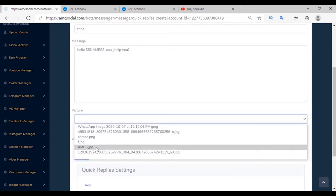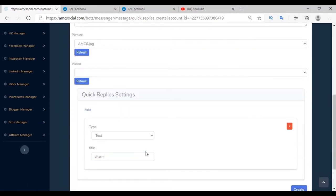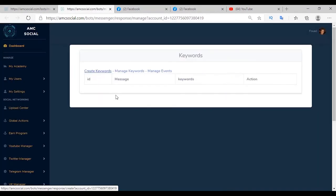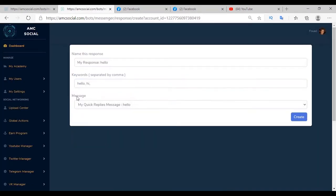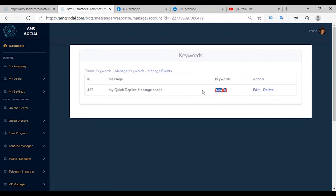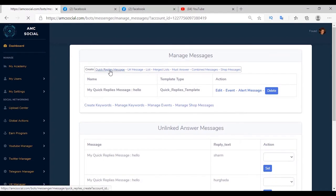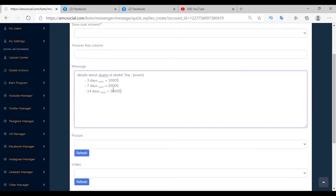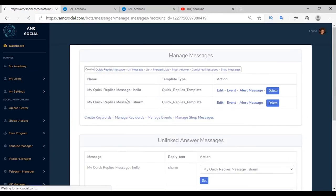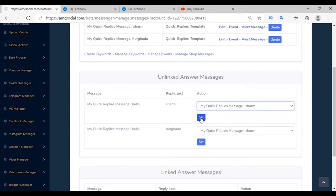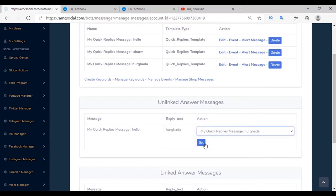The message is 'Hello [name], can I help you?' Add an image if desired. Add two quick replies — the first for Sharm Sheikh and the second for Hurghada. Create a keyword for this message with keywords 'hello' or 'hi', then link it. After creating the first quick reply with a welcome message and two buttons, add details for each button — a quick reply for Sharm Sheikh with its content, and one for Hurghada with its content. Open the hello message and link Sharm Sheikh button to the Sharm Sheikh message and Hurghada button to the Hurghada message.